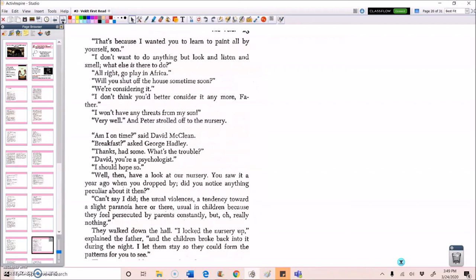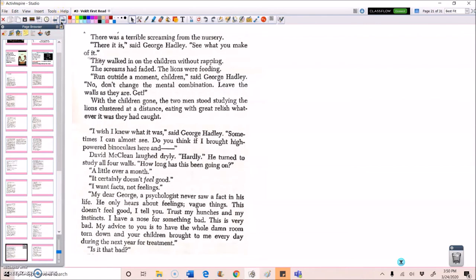They walked down the hall. I locked the nursery up, explained the father, and the children broke back into it during the night. I let them stay so they could form the patterns for you to see. There was a terrible screaming from the nursery. There it is, said George Hadley. See what you make of it. They walked in on the children without rapping. The screams had faded. The lions were feeding. Run outside a moment, children, said George Hadley. No, don't change the mental combination. Leave the walls as they are. Get.